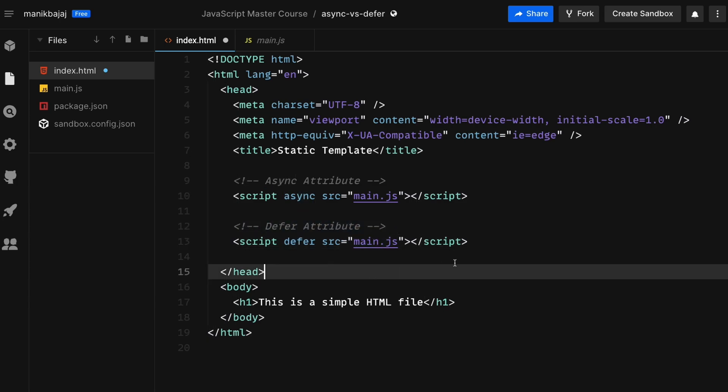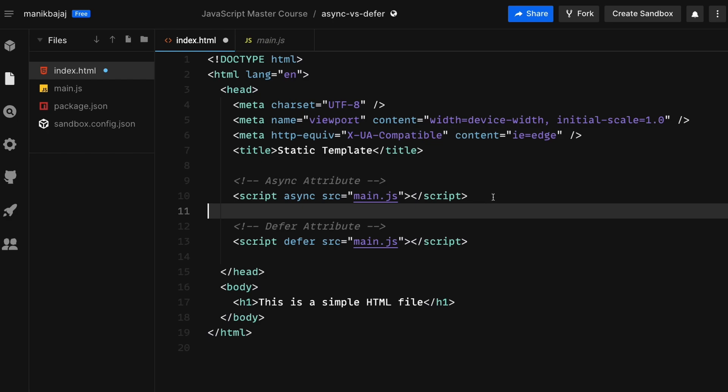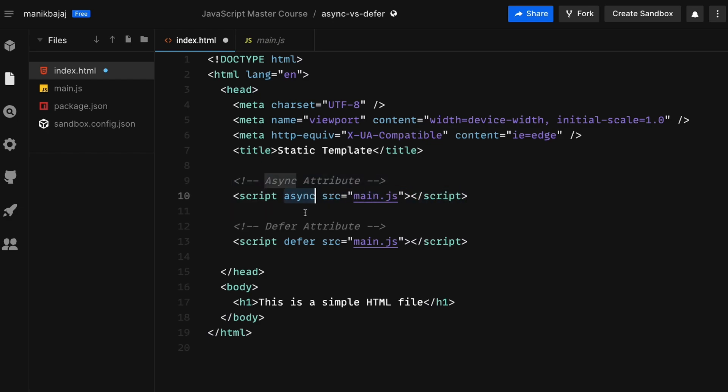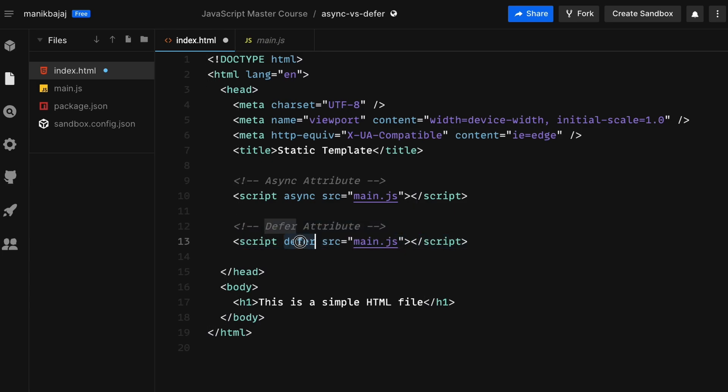We will see what's the difference between the async and the defer attributes and how your browser behaves differently when you try to use either of these two attributes. So without further ado let's get started.